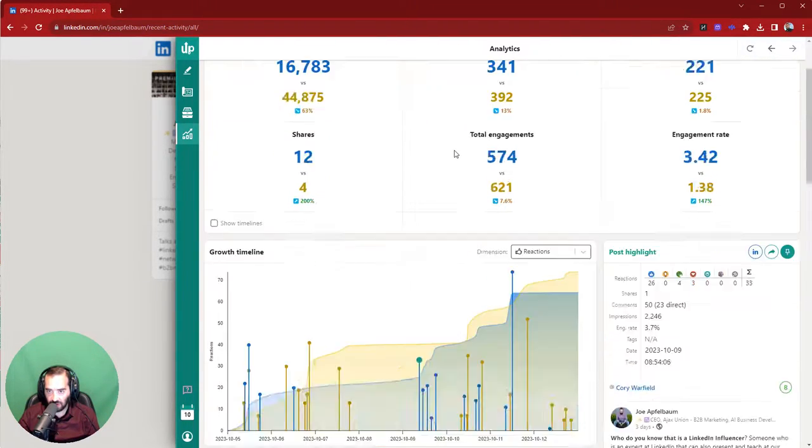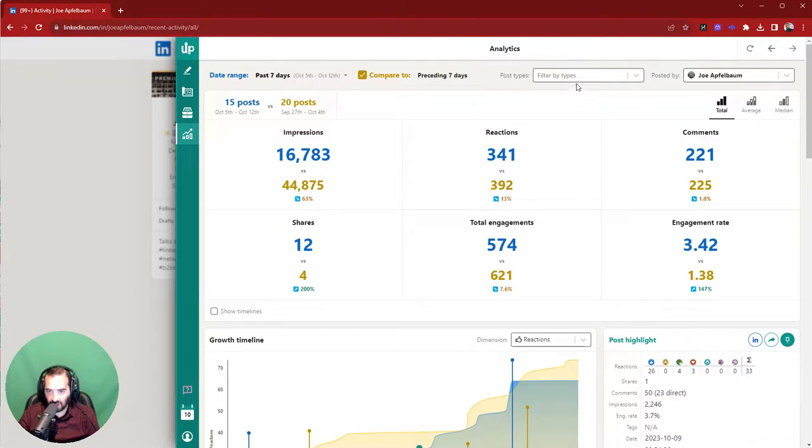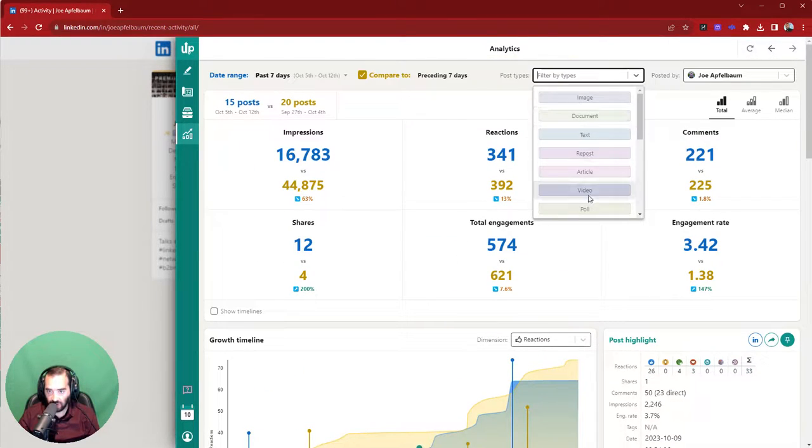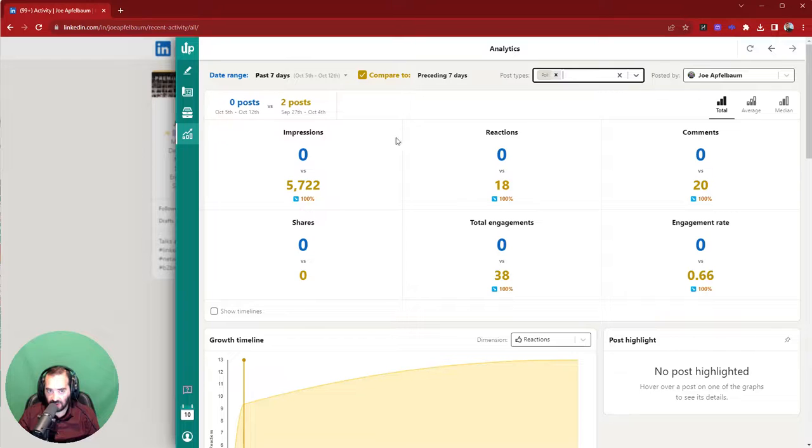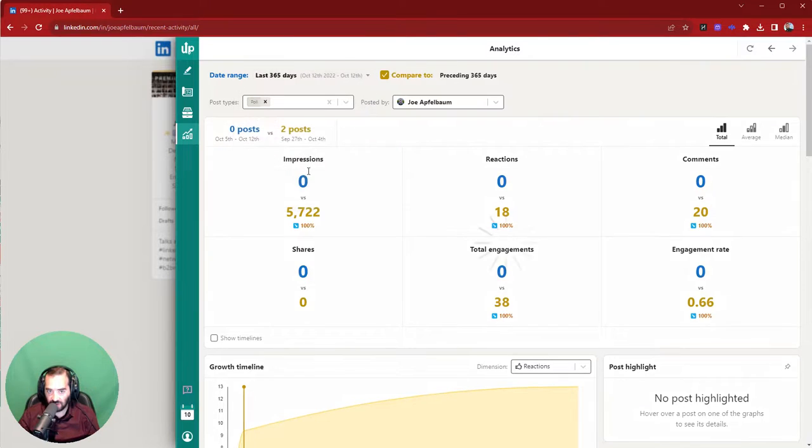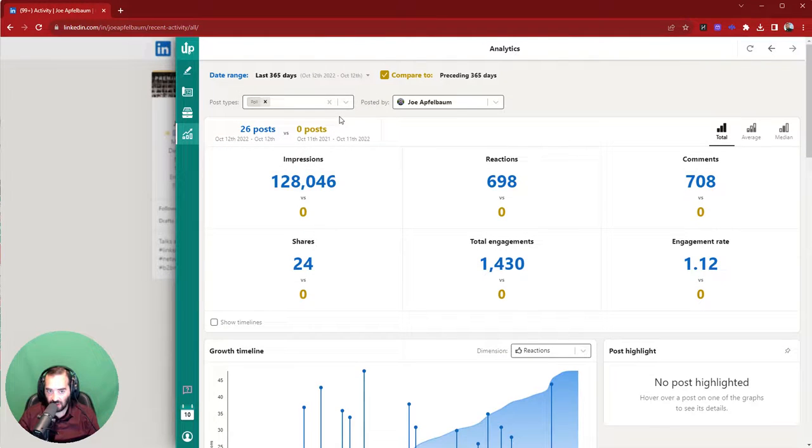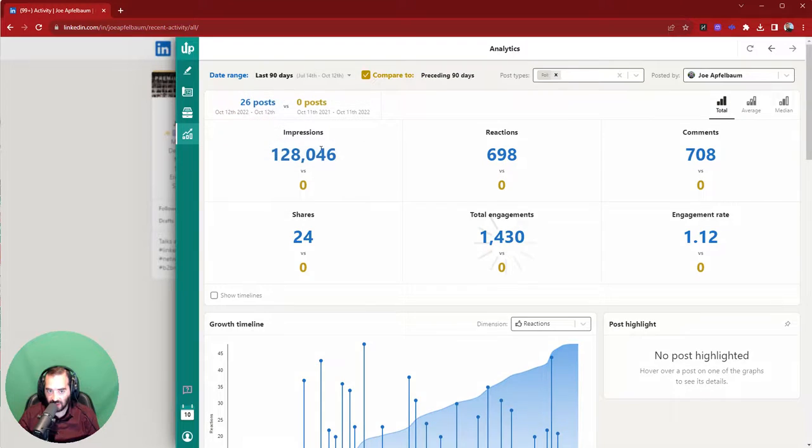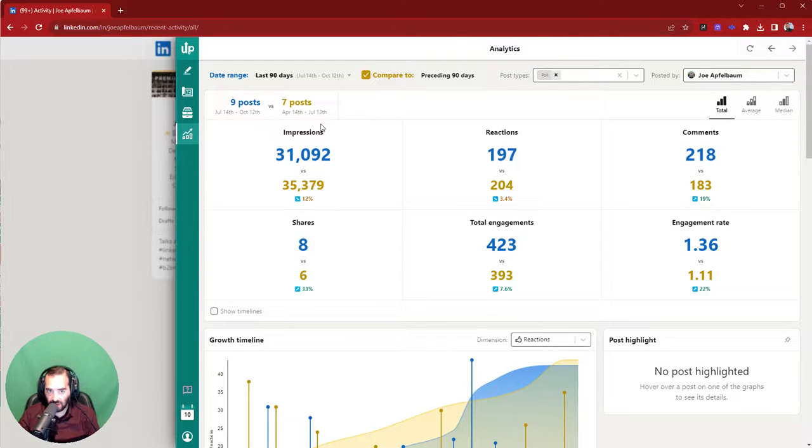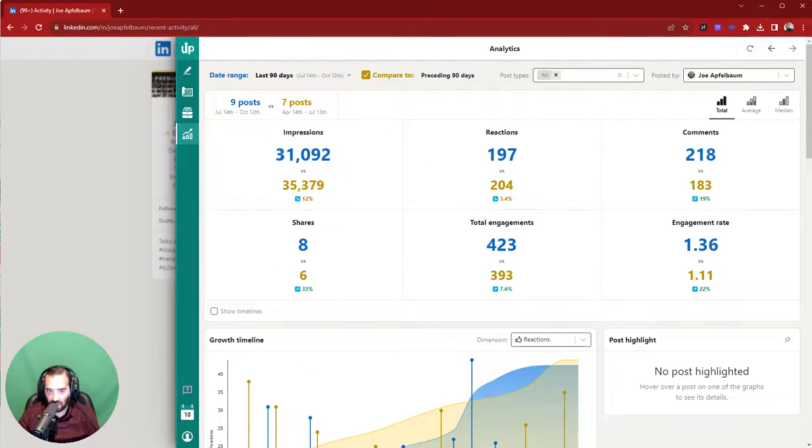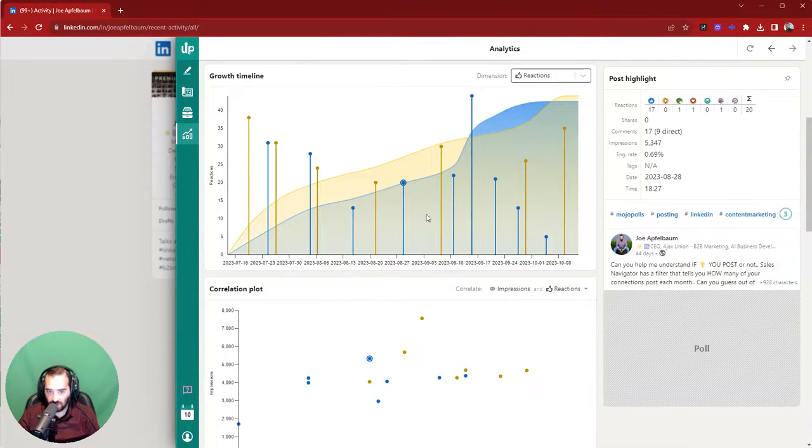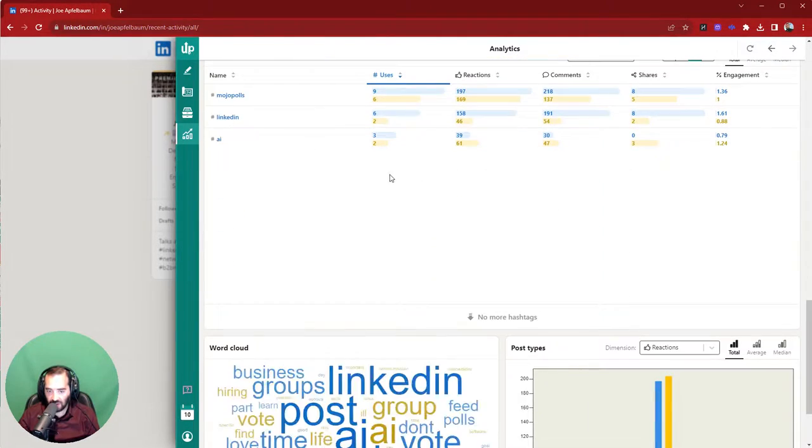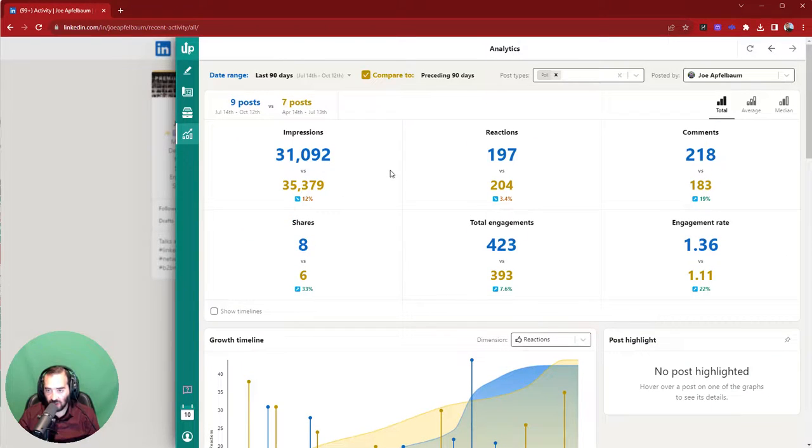And you could also analyze certain types of posts. So if you want to see all my polls and how I did, compare it to, right? So let's say I wanted to do the past 365 days or the past three months. Let me do three months past 90 days. You can see how many polls I did in 90 days over the 90 days before. You could see I did nine versus seven. I got 31,000 impressions versus 35,000 impressions. And you can see each poll and analyze them. So this helps you understand what's working and what's not working on LinkedIn for you. Very powerful tool.